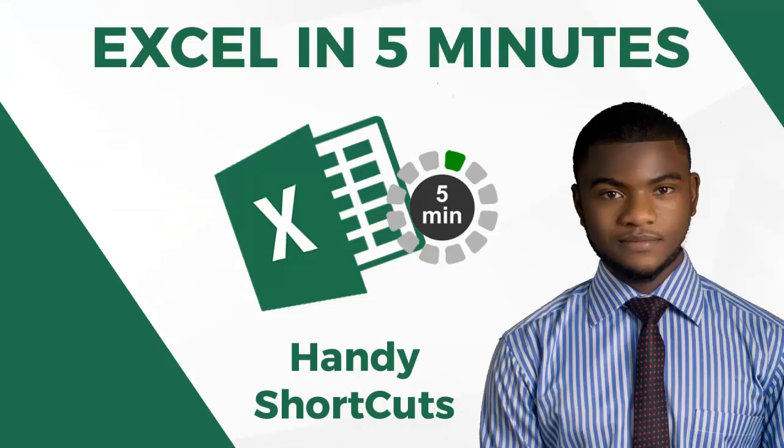Hello everyone, welcome to my Excel in 5 Minutes series. In this video, I'm going to be sharing some shortcuts in Excel to make your work more efficient.